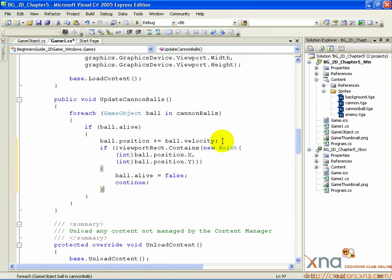The continue statement at the end returns to the top of the for each loop without executing any further code on the cannonball. This will come in handy later.